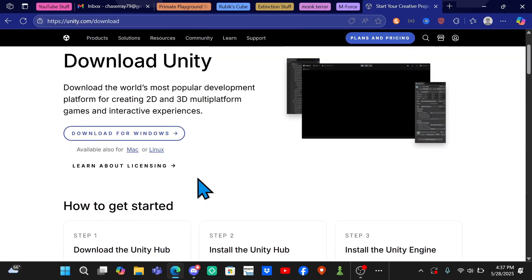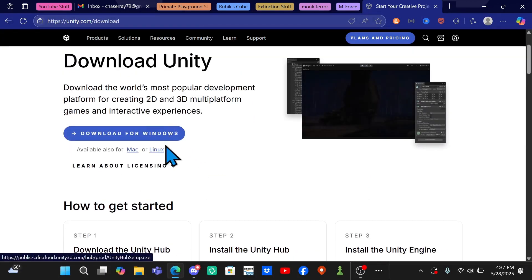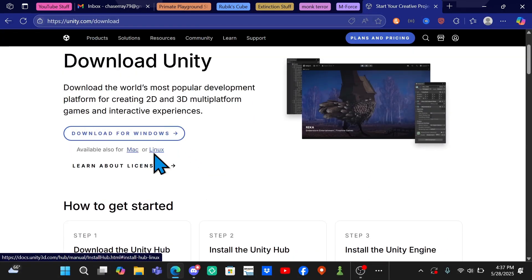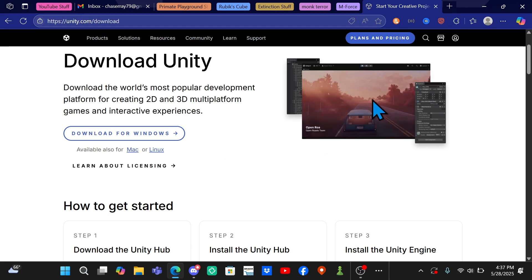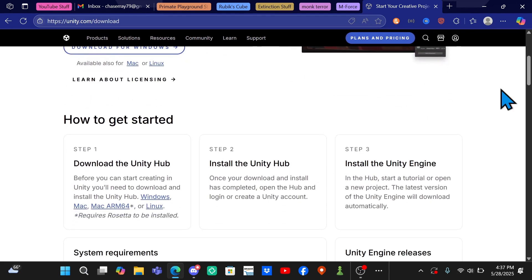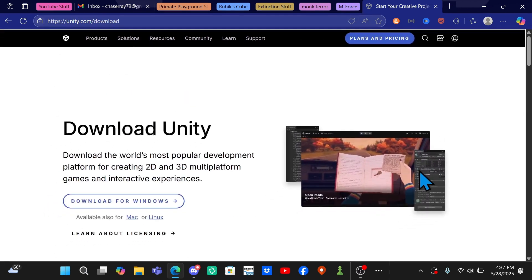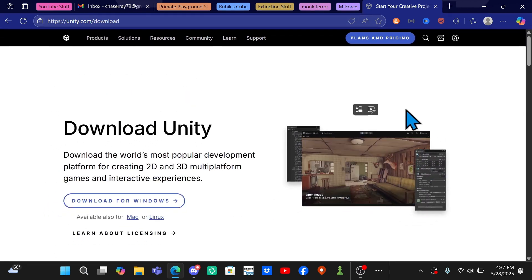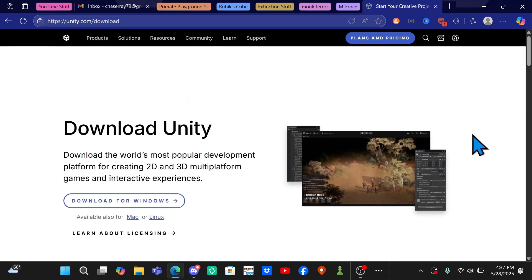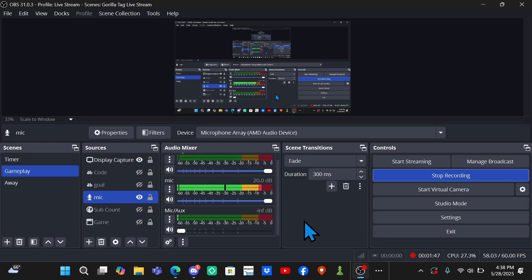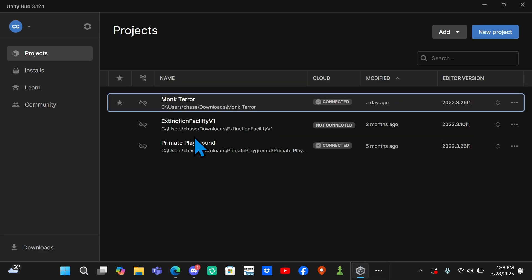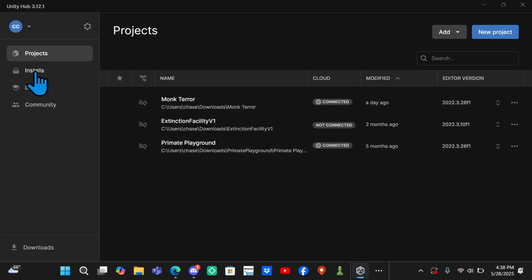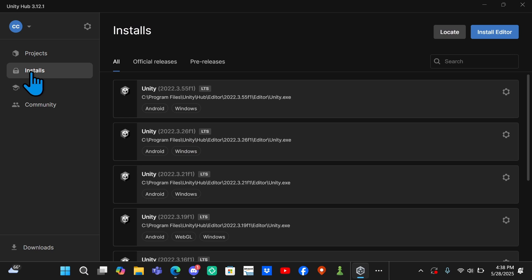Then you'll download for Windows, Mac, or Linux depending on whatever, and then you have to go through the setup process and create an account. Next what you're going to want to do is come to your Unity Hub and go to this Installs tab over here.